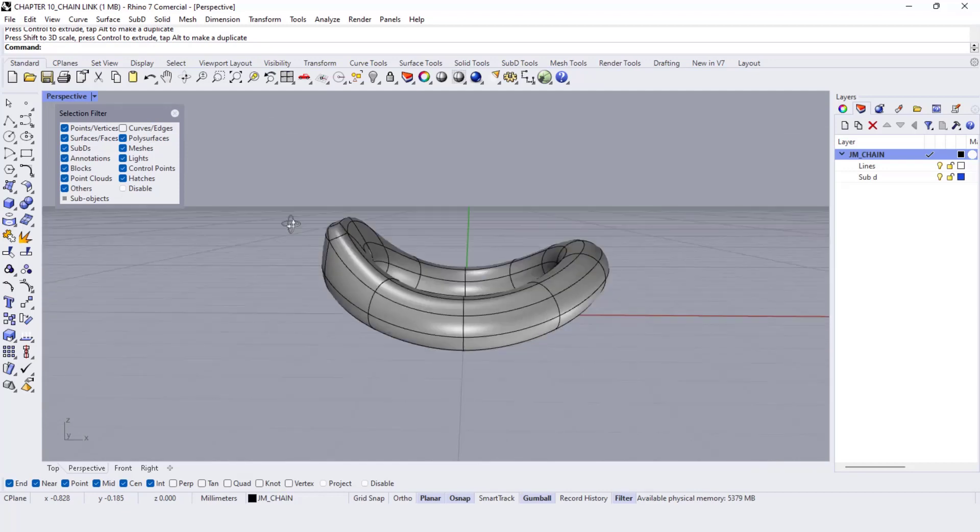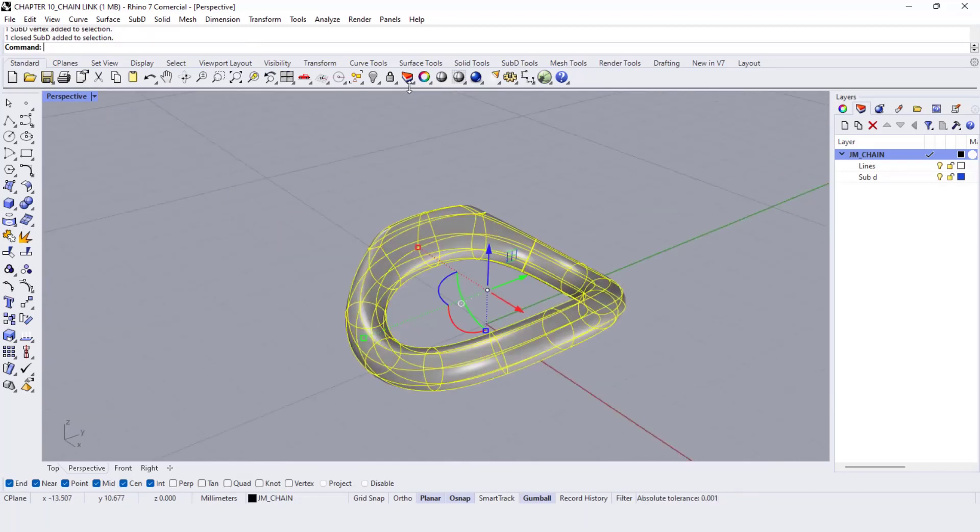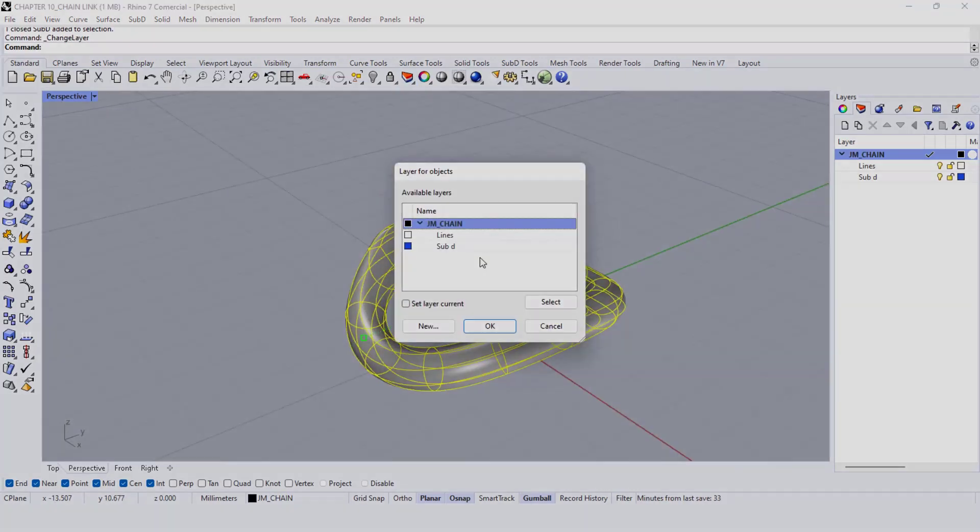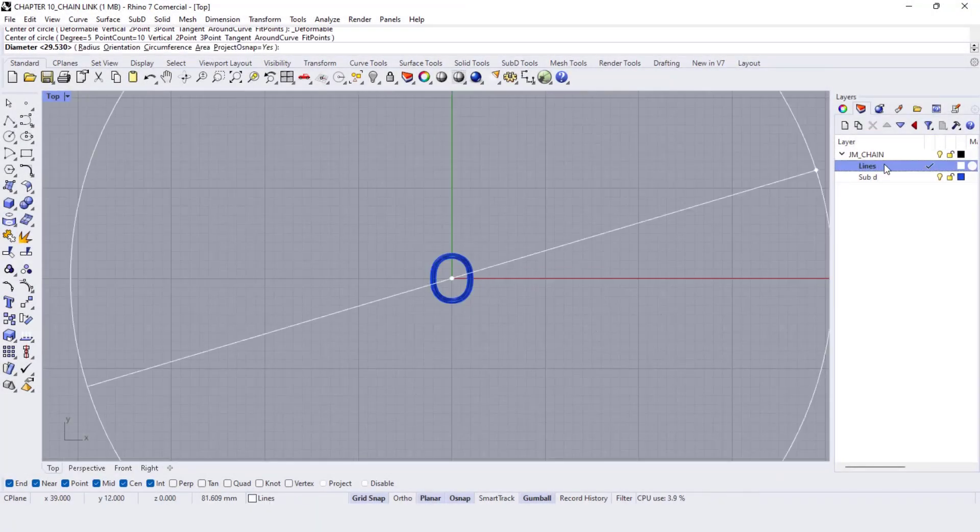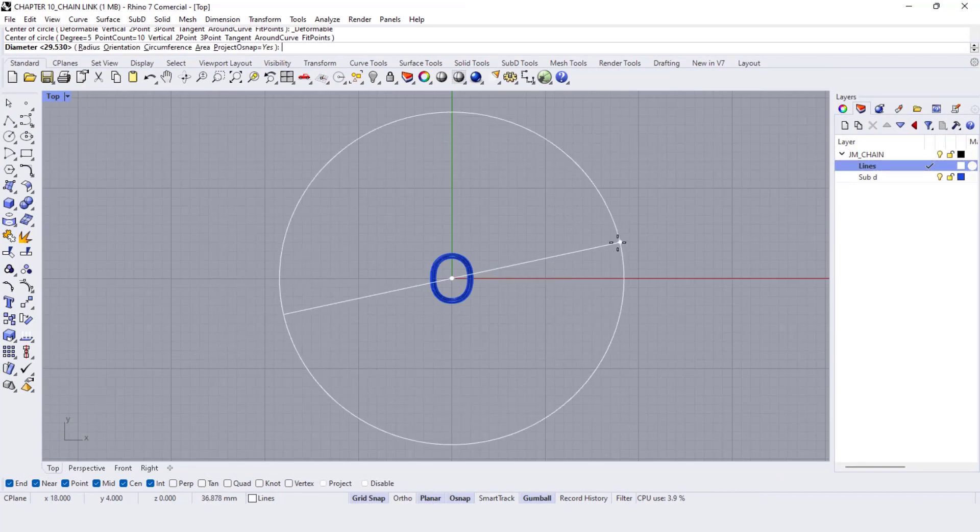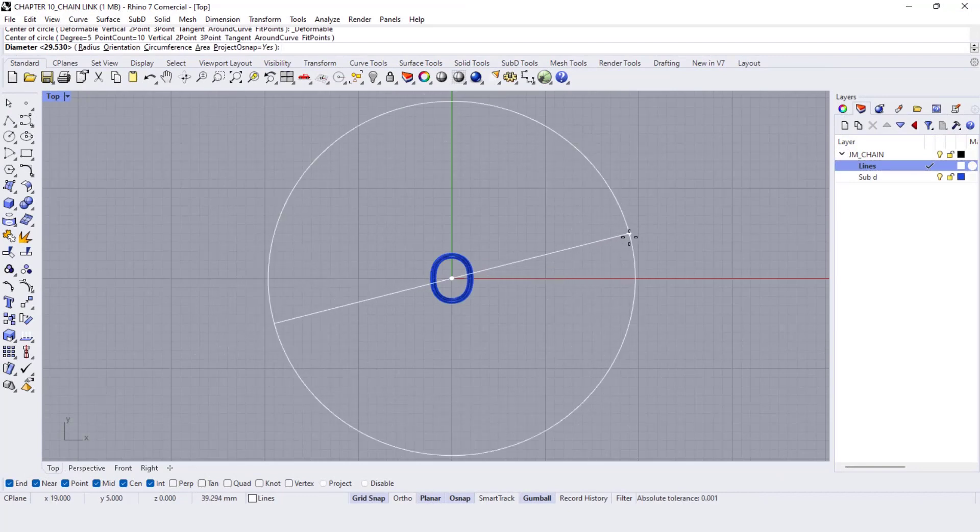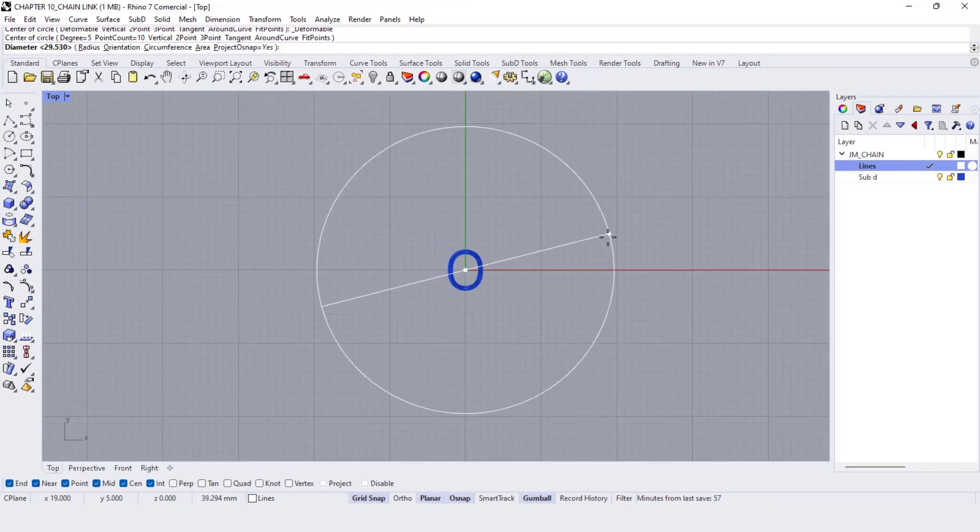Let me change the layer and there we have our chain link. Once we made our chain link, it's time to do the chain.